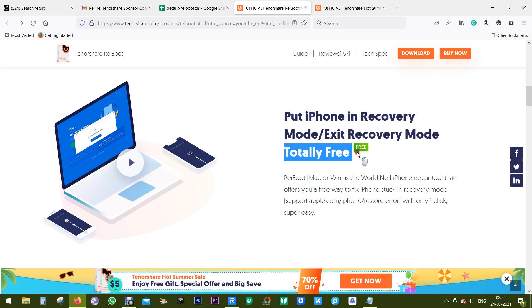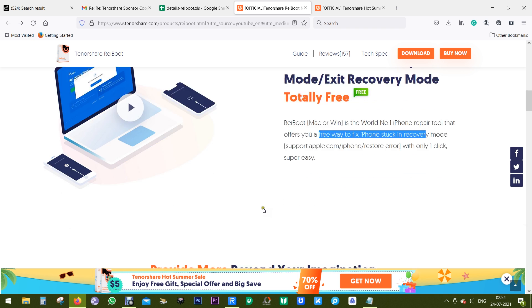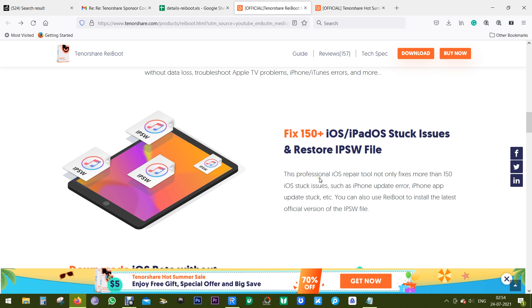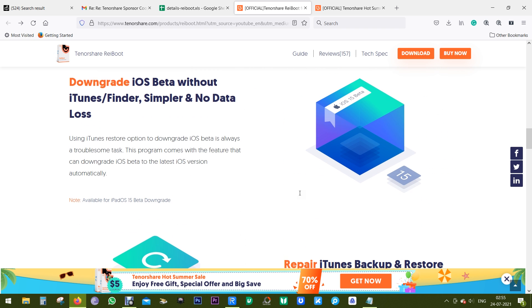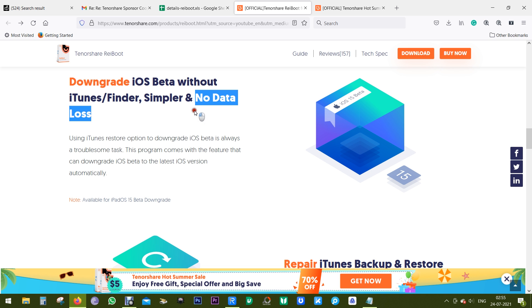As I mentioned before, you can try the recovery mode free of cost, which can be really useful if your iPhone is stuck in recovery mode. With this software you can even downgrade your iOS beta without any kind of data loss.